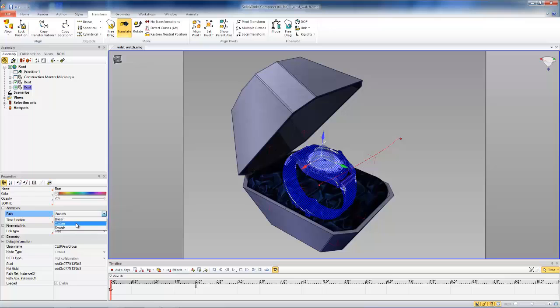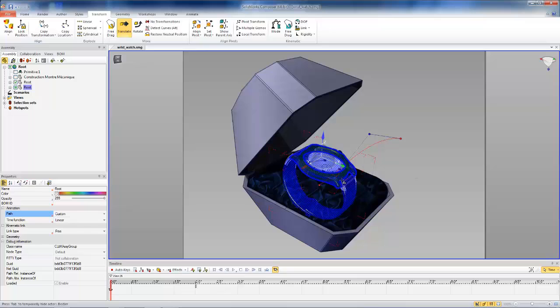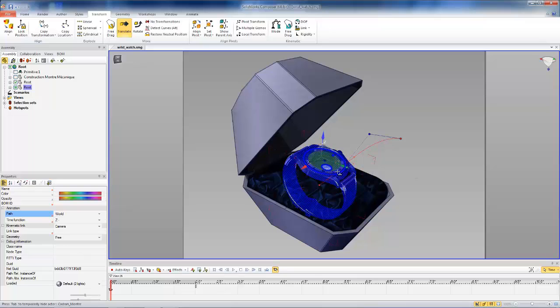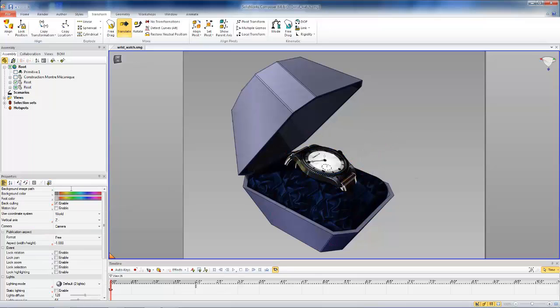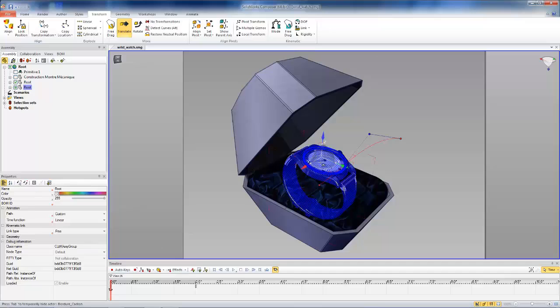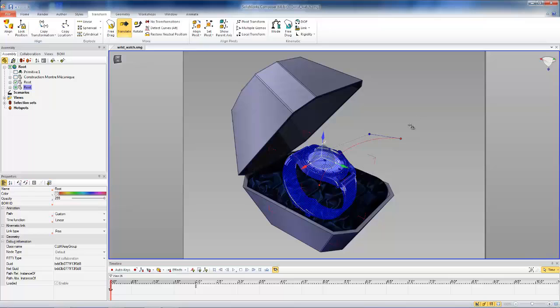So when you select the custom option, you'll actually be able to control the handles for the spline path that it's going to follow. So let's select our route here and adjust our spline handles to get the path we want.